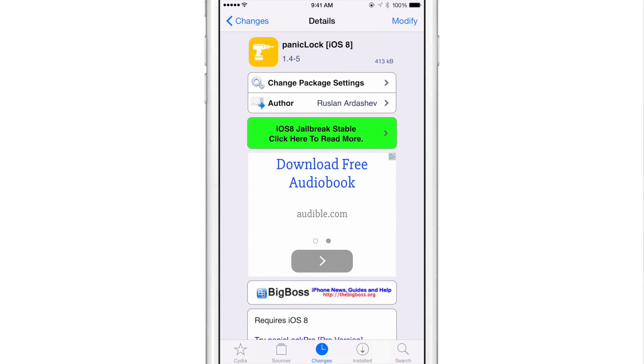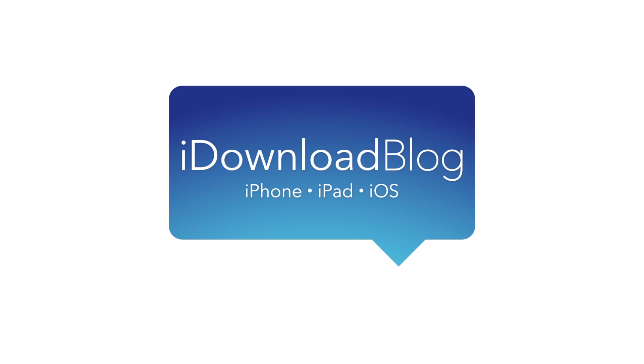Let me know what you guys think about panic lock iOS 8 in the comment section. This is Jeff with iDownloadBlog.